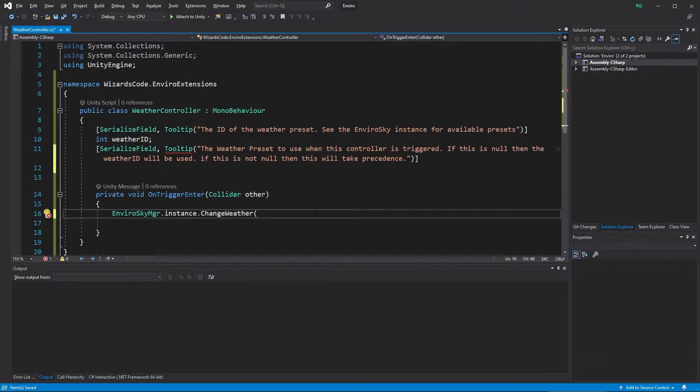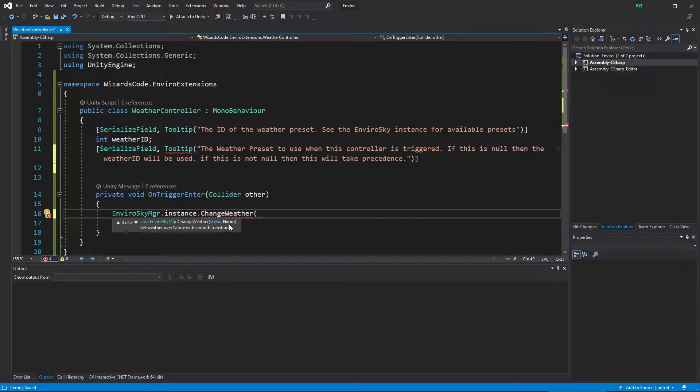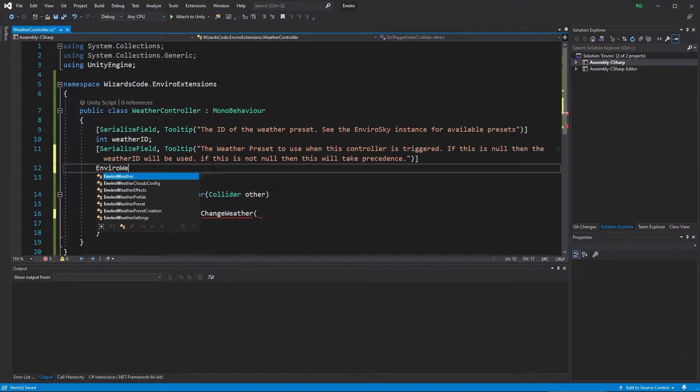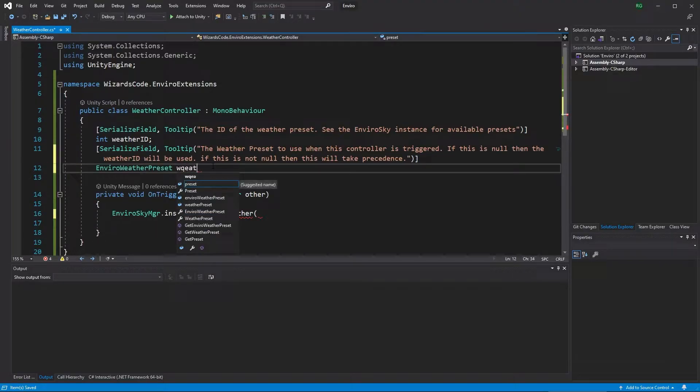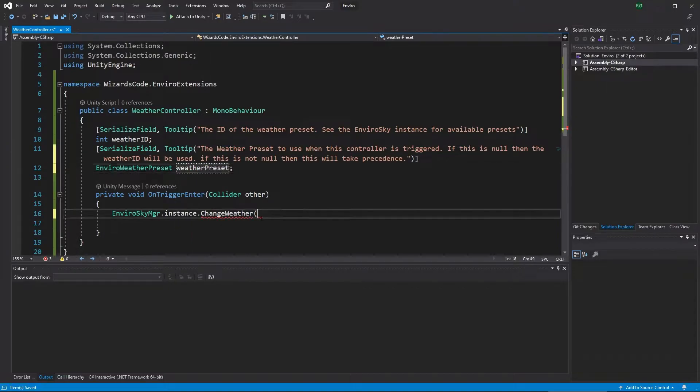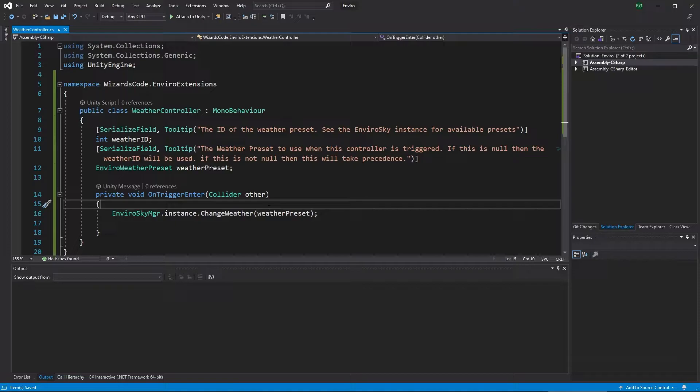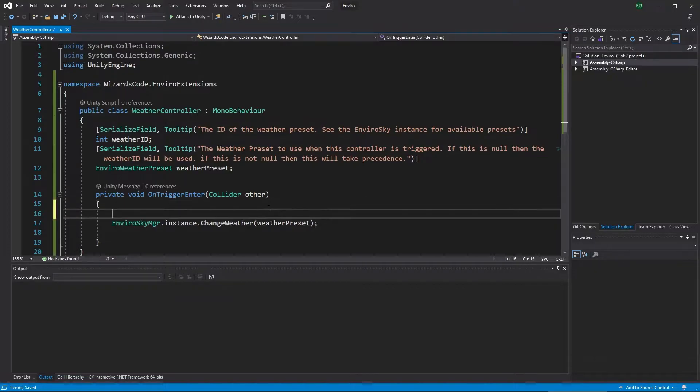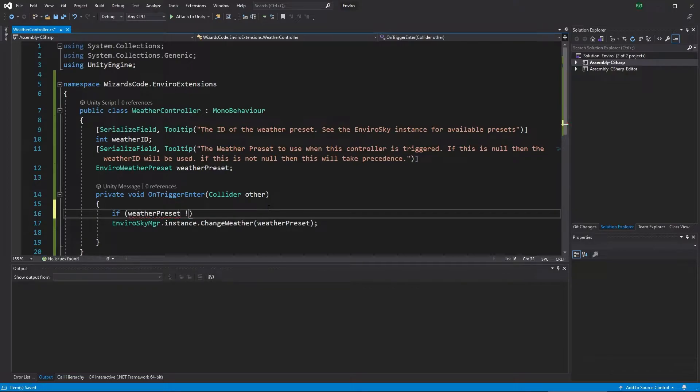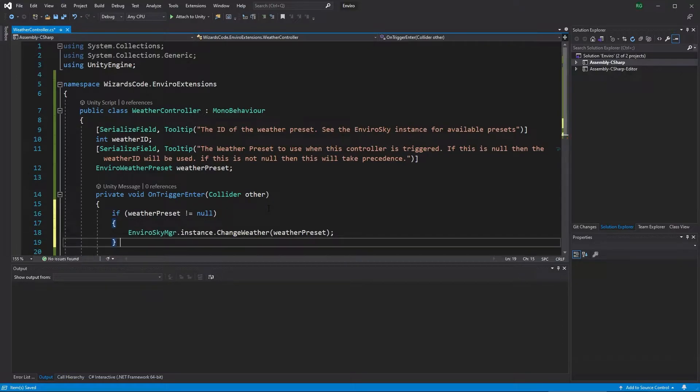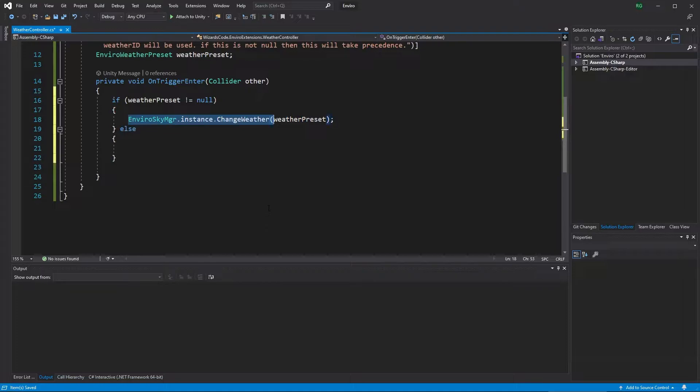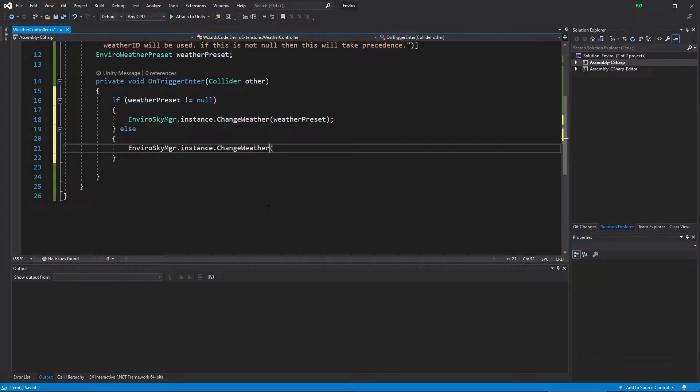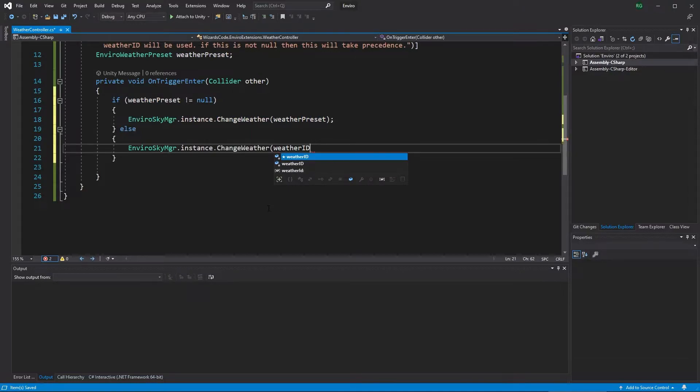So I need to know what type to use. And I don't know the API well. So I'm using the IntelliSense inside of Visual Studio to show me the various options that I have as parameters. And that first one said that it was an enviro weather preset. So I'll create that variable, enviro weather preset. And we'll call it weather preset. And then we'll go on to use that in our method. Now, we said that if the preset was not set, if it was a null, we wouldn't use it. We'd use the weather ID. Obviously, we can't use a null. So we're going to check to make sure it's not null before trying to use it. And if it is null, then we will go on and use the ID, which will default to zero. So if the designer has forgotten to set something up, it won't cause an error. It will always work. That is always a good idea.